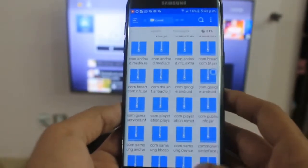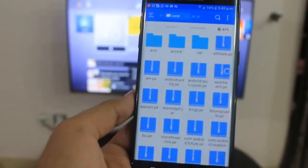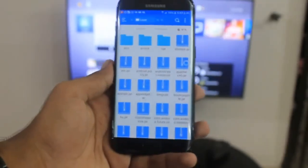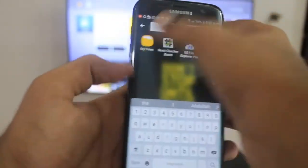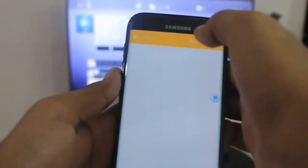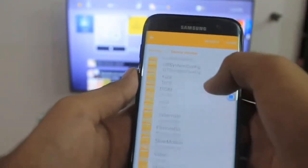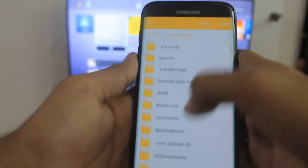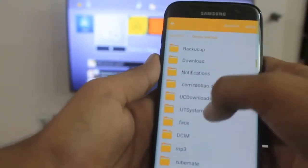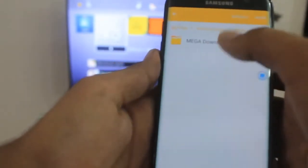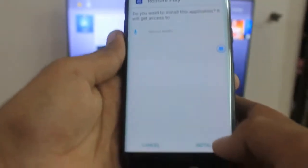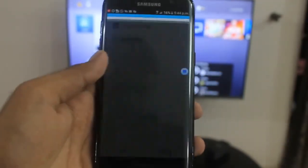That's done. Now we can install remote play — changing permissions is an important step, so make sure to do that. To install remote play, use ES File Explorer or your default file manager. Locate the remote play APK we downloaded from Mega in the first step. Open Mega Downloads and install remote play. This might take a few seconds — and now remote play has been installed.